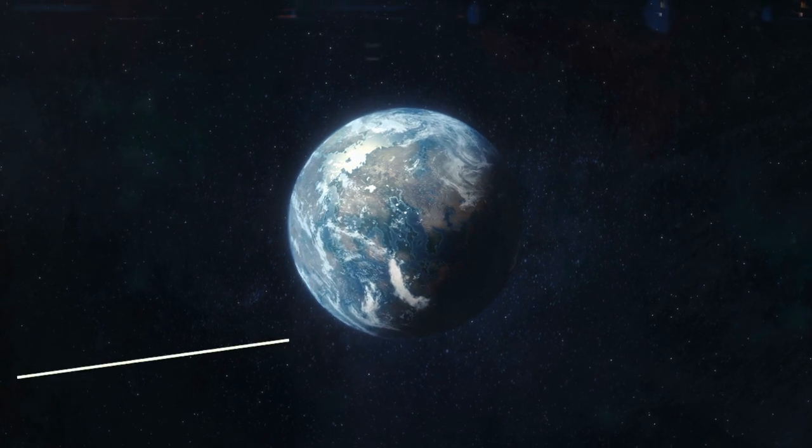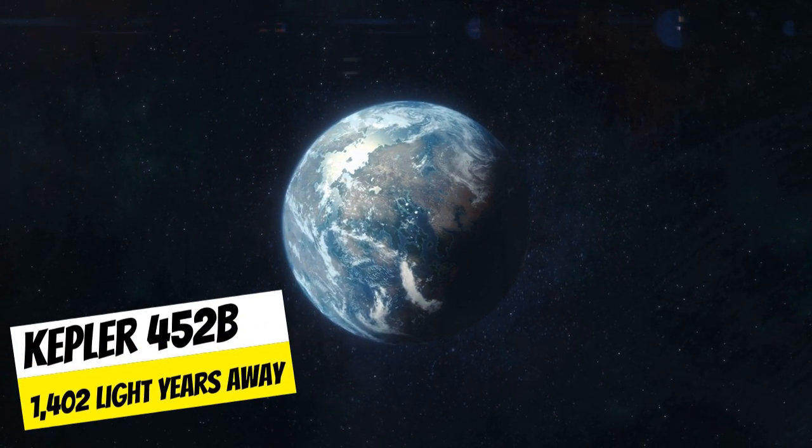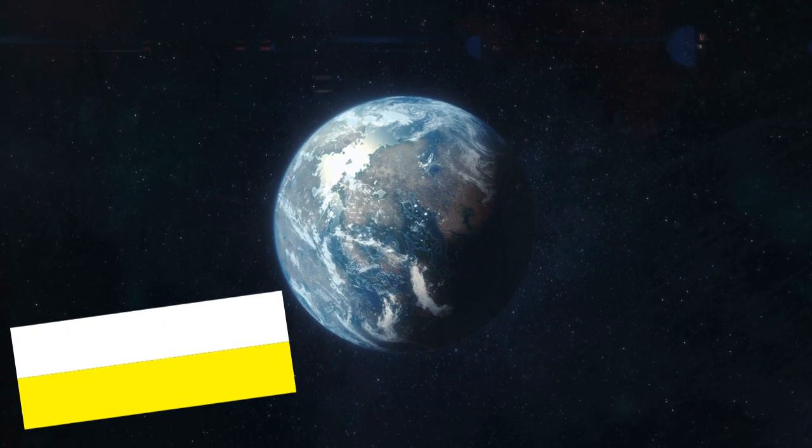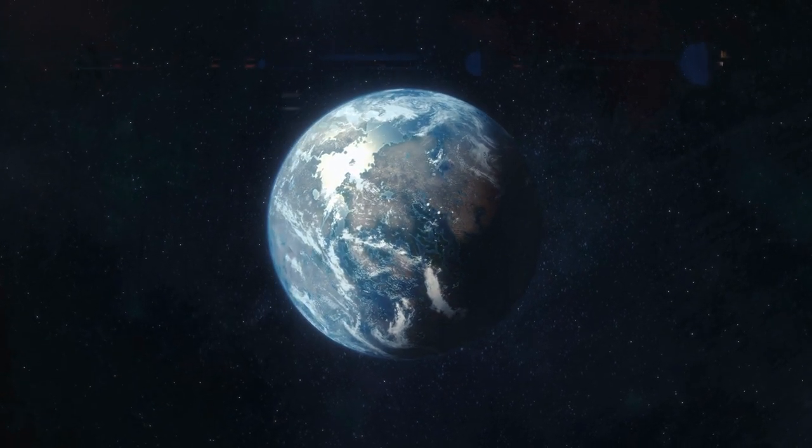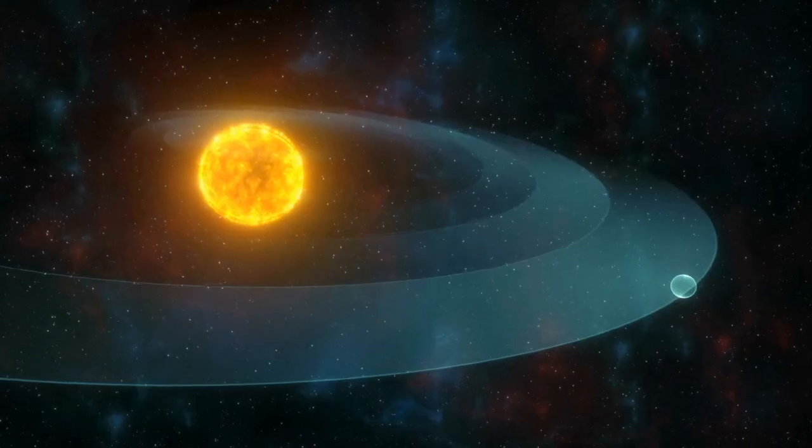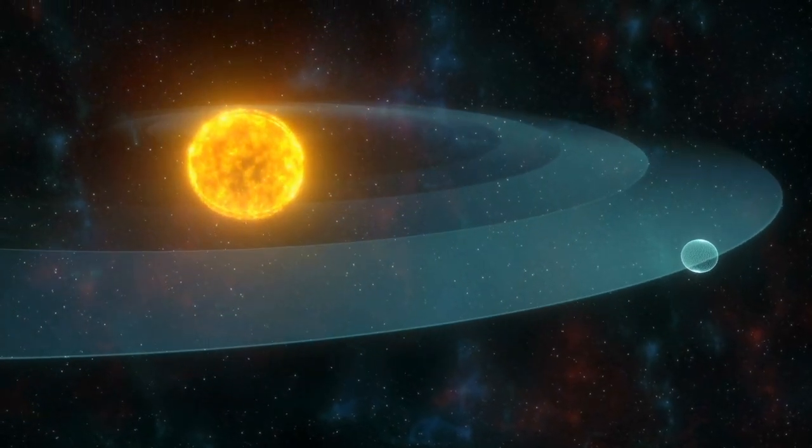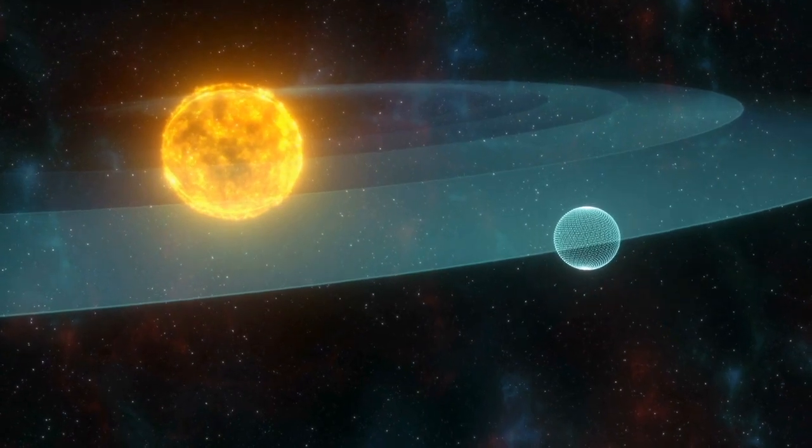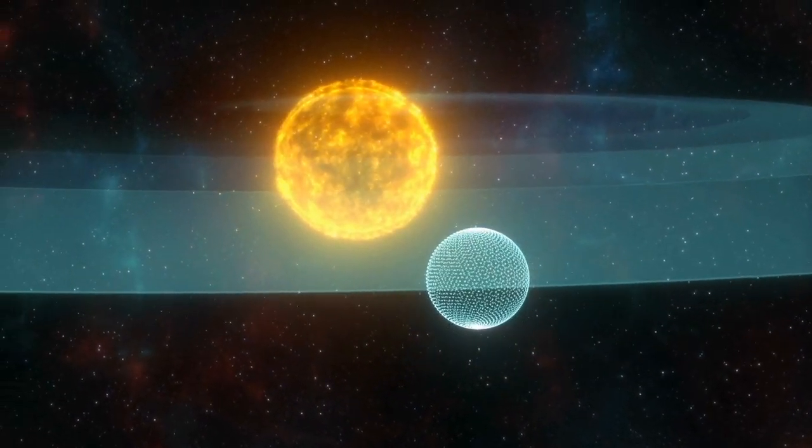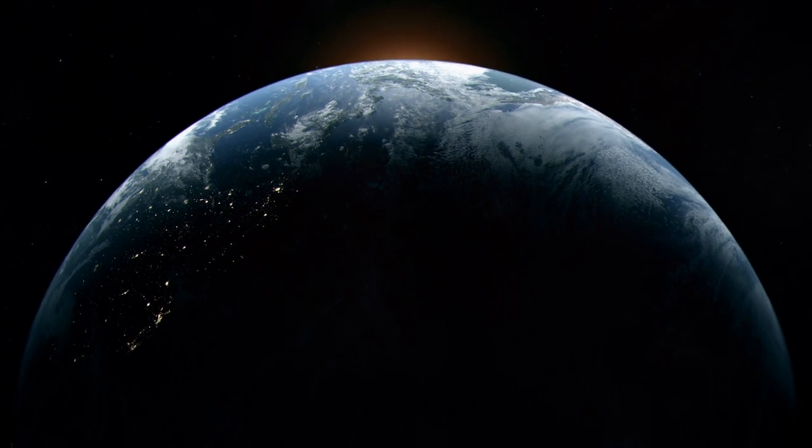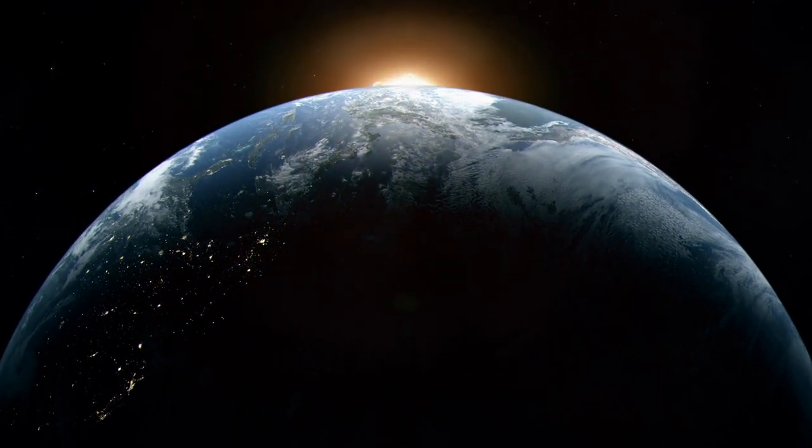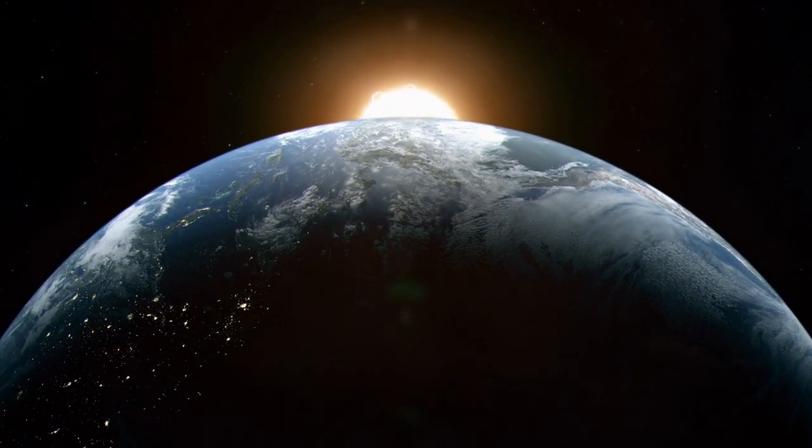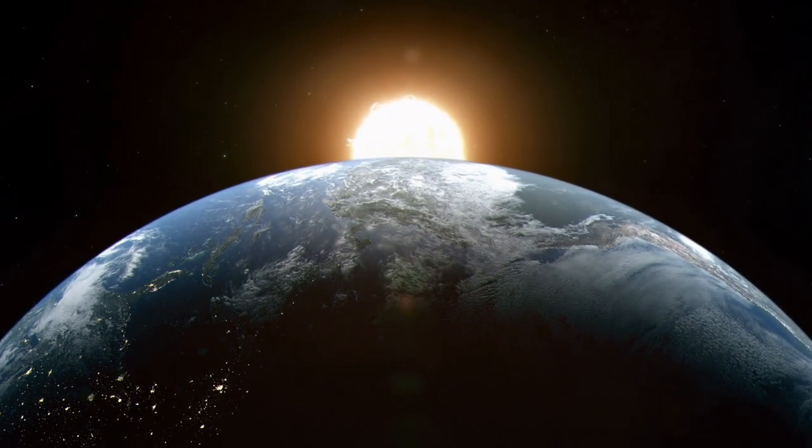Up next is Kepler-452b, often called Earth 2.0. This planet has so much in common with Earth that it's honestly a little unnerving. It orbits a Sun-like star almost identical to ours, including one full orbit in about 384 days. That's just a tiny bit longer than our own year. And this would make it so there's exactly 32 days in each month. Which, let's admit it, feels just kind of right. But let's talk about the planet itself.